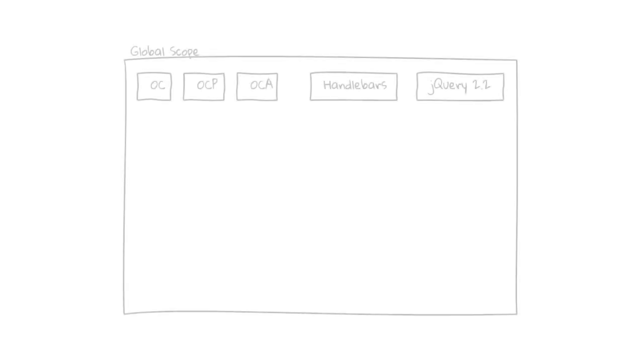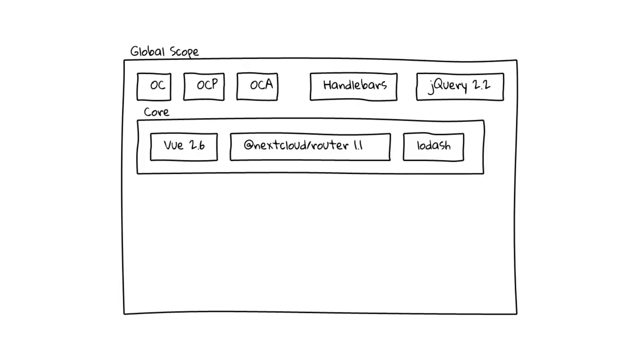So let's visualize this change. We still have a few global variables like OC, OCP and OCA and some global dependencies like handlebars and jQuery because some legacy scripts still require that. But we also have a bundle for core. It ships Vue, Nextcloud Router, Lodash and other dependencies. But those dependencies aren't global. They are only used inside this core bundle.